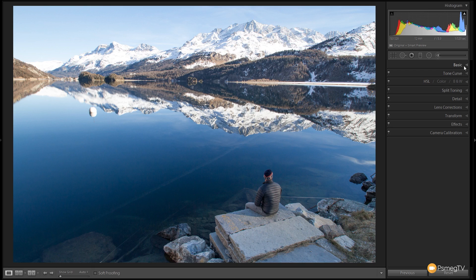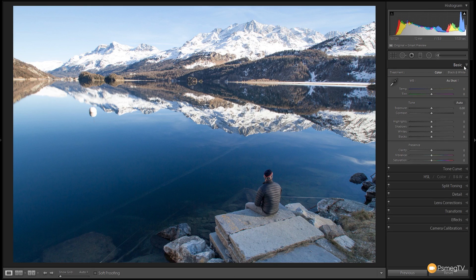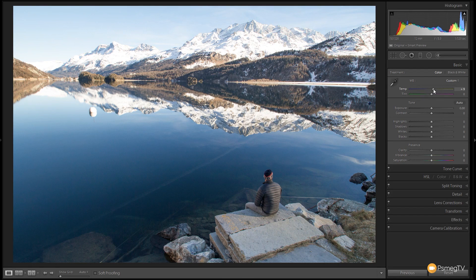In the Develop module we're going to come up to the Basics panel and we're just going to take the temperature of the image over to the warm side slightly. If we take this over to the right hand side — not very far, probably about plus eight, plus ten, somewhere around that kind of region — we start to bring just a little bit of warmth into the image.